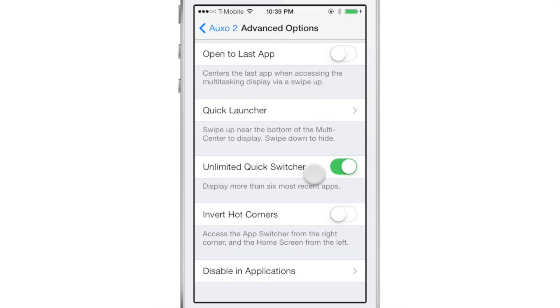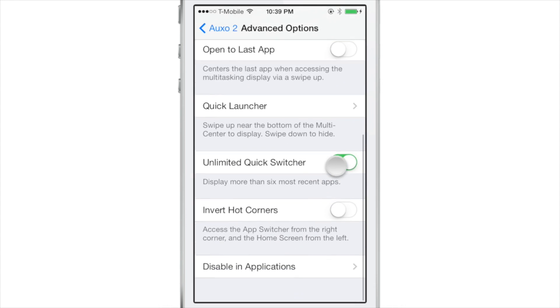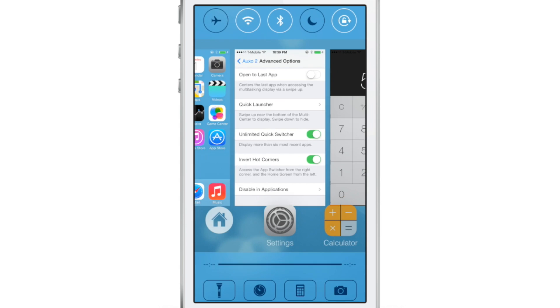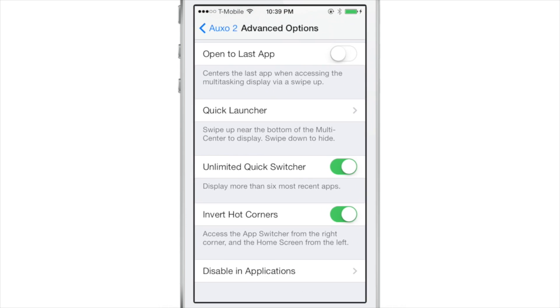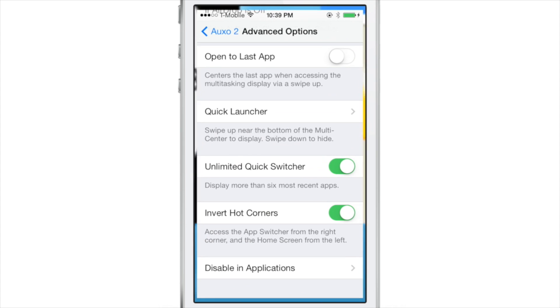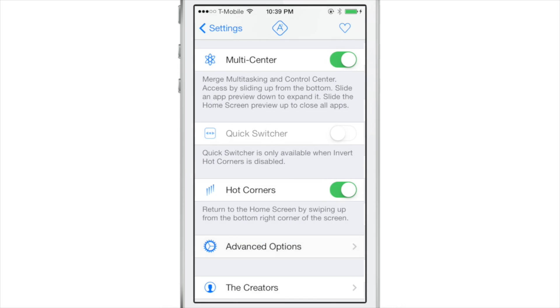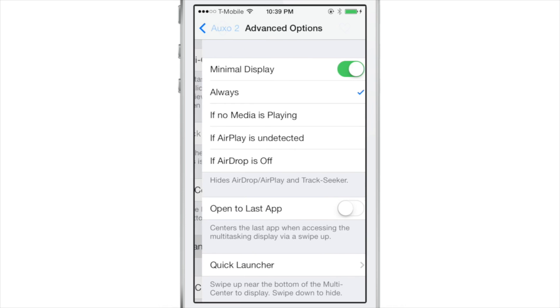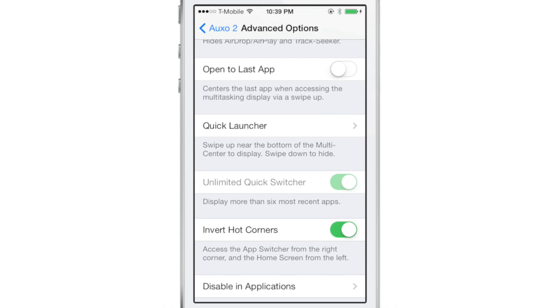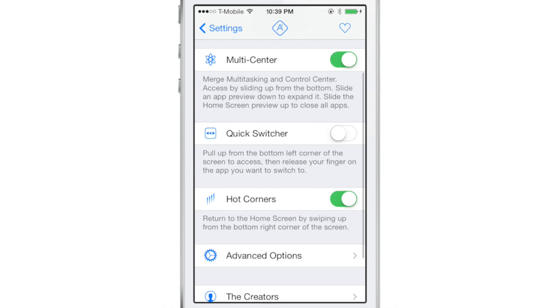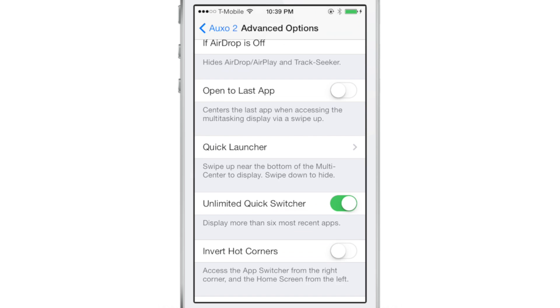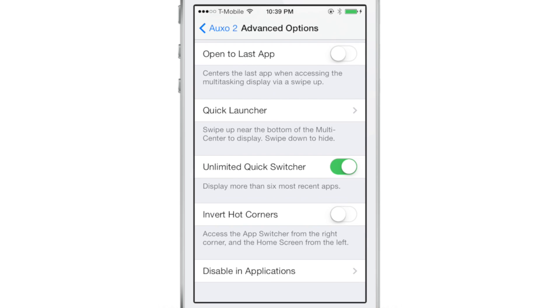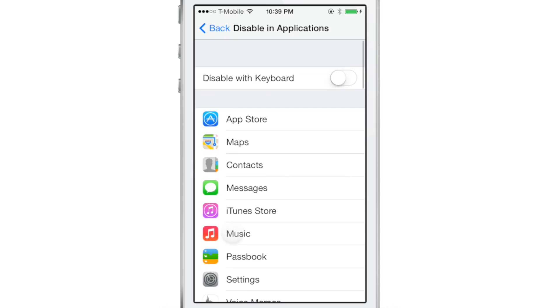Now the unlimited quick switcher we already showed you earlier. Let's talk about invert hot corners. So basically this allows you to switch the sides of the hot corners in the bottom right and the bottom left-hand corner. The only caveat to that is that will disable the quick switcher. So I really just can't recommend using that. I really just don't see the point because the quick switcher is like the flagship feature of this jailbreak tweak. It is the flagship feature of Auxo by far. The other features are nice, but the quick switcher, you just need that.